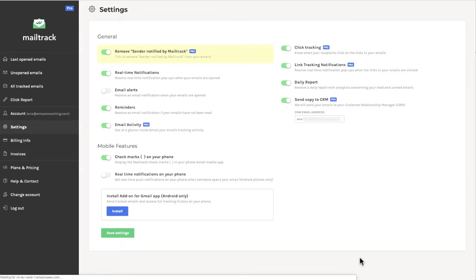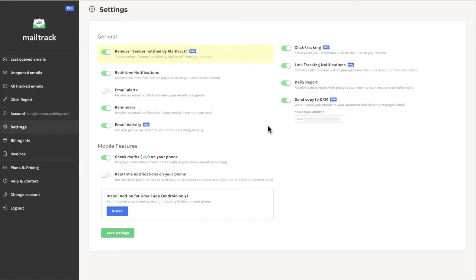Go to the wheel there and that will also take me to the mail track settings, where I can play with the settings here.